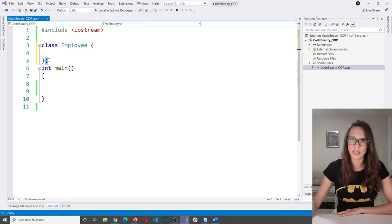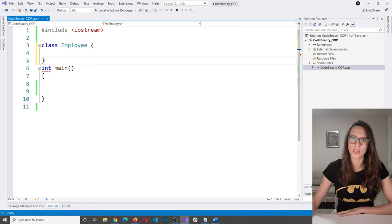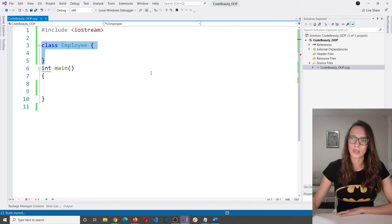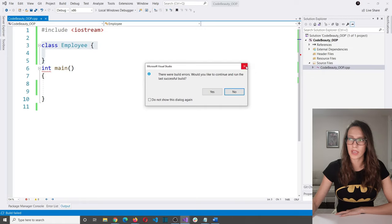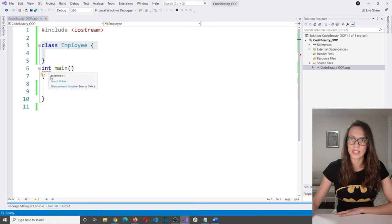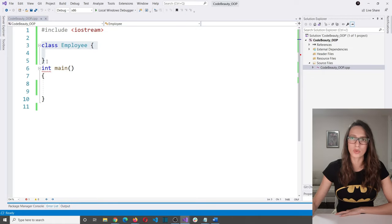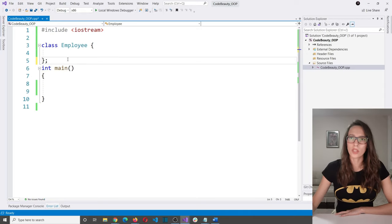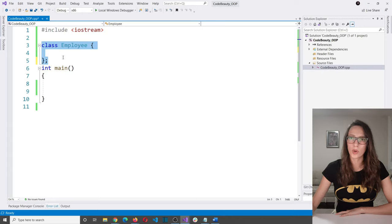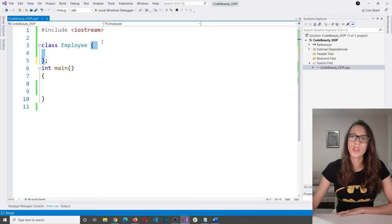If I try to run the program without the semicolon, it says 'expected a semicolon.' Now that we have created this employee class, it is empty. What we need to put inside the curly brackets — the body of our class — are the members of this class. The members are going to be its attributes and behaviors.